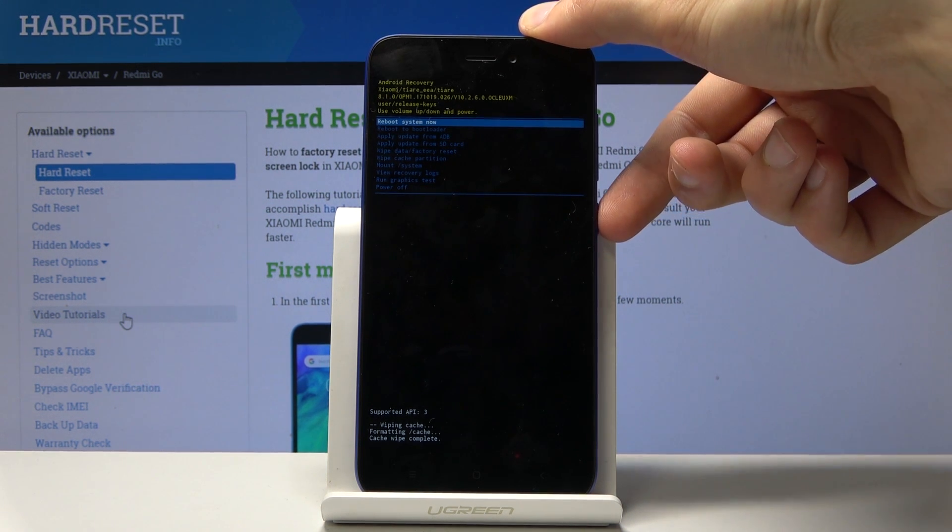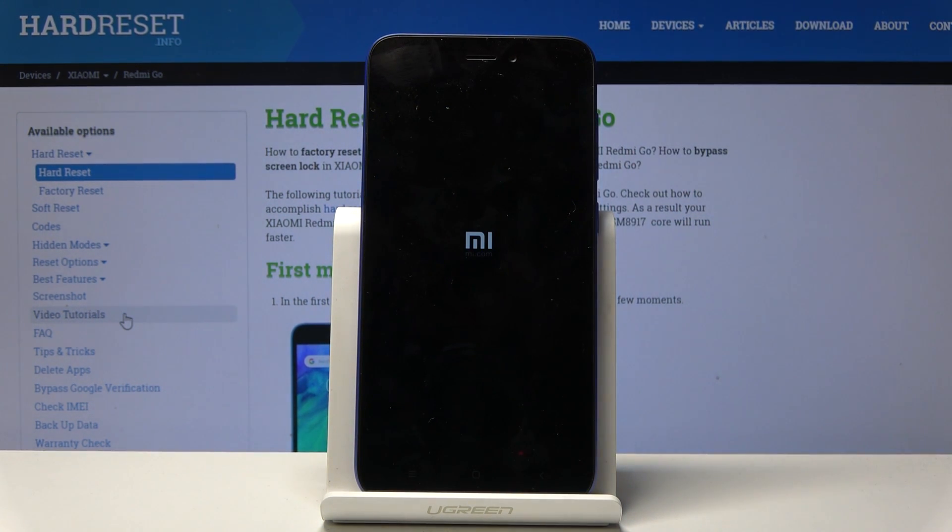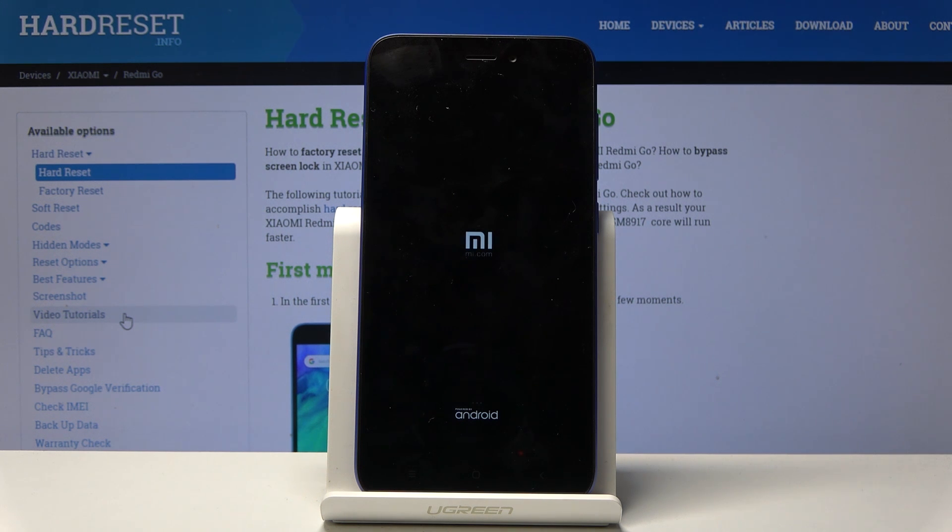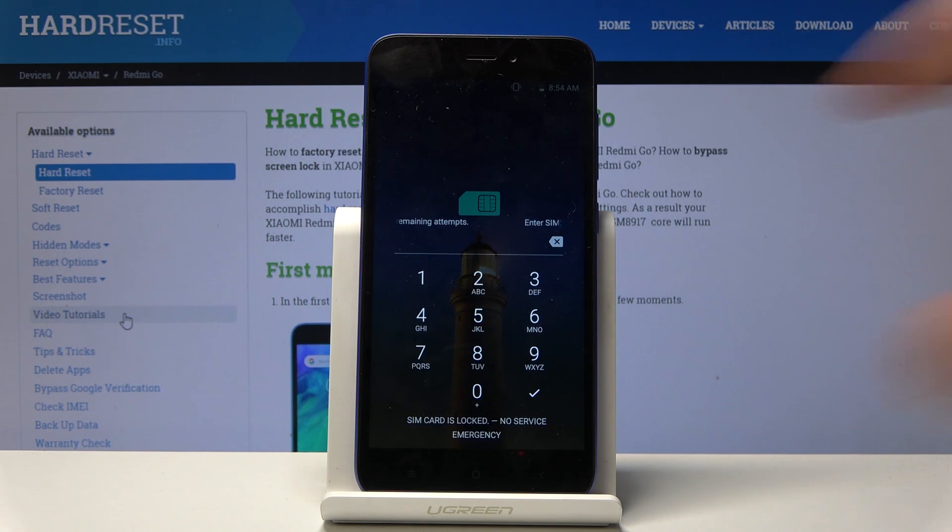So all you really need to do now is press power key to reboot the system. And there we go.